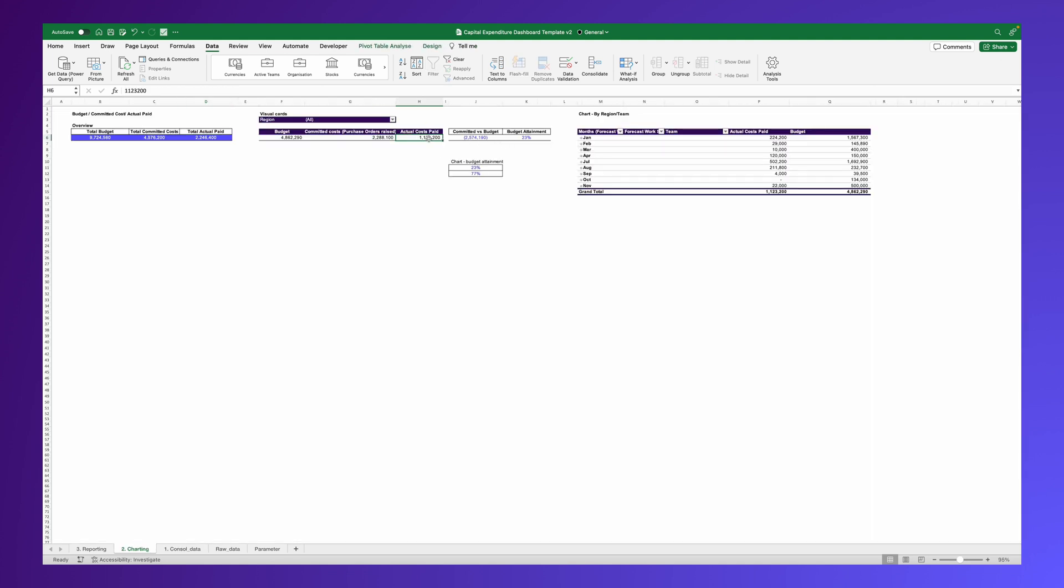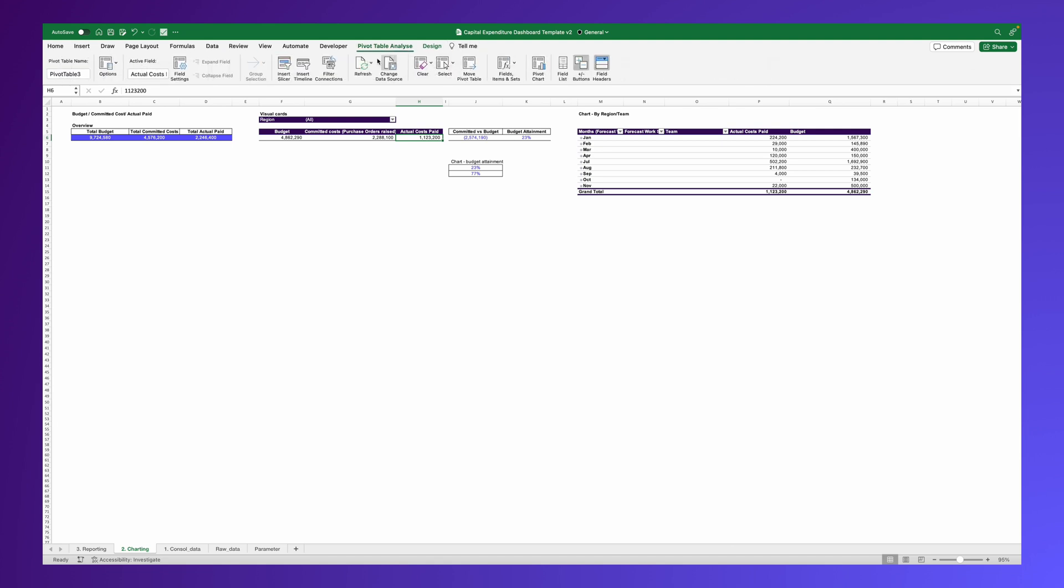Ensure you also refresh your pivot tables. All the new data will automatically be updated in the dashboard.